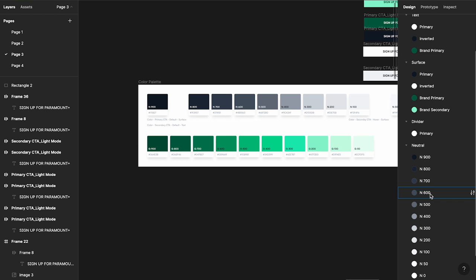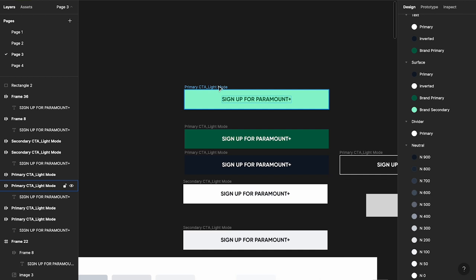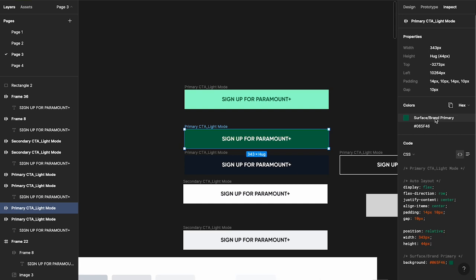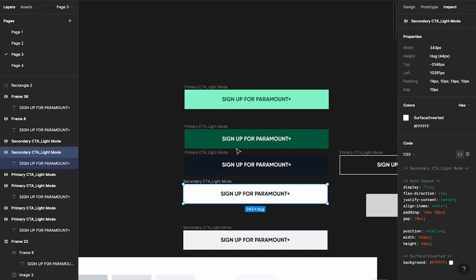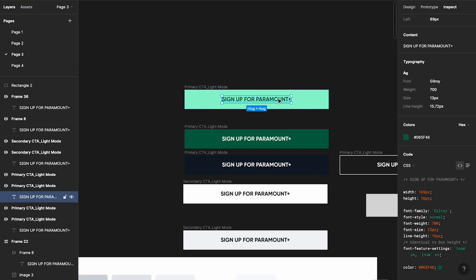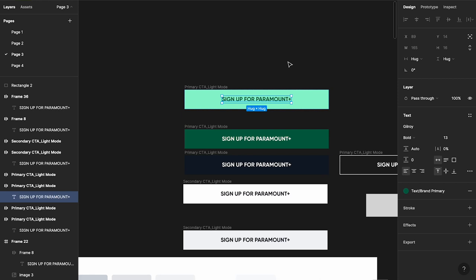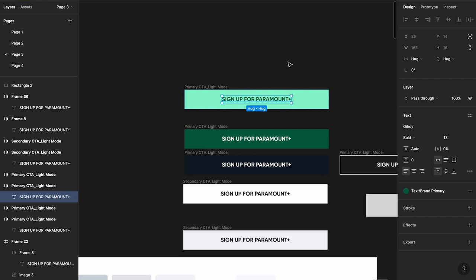An interesting thing: if you go to the Inspect panel in Figma and click on an element, you can see which token was used — 'surface.brand.secondary', 'surface.brand.primary', 'surface.primary', 'surface.inverted'. For text elements you'll see 'text.brand.primary'. This means engineers can also see exactly which tokens to use, making life easier for every single person on the team.